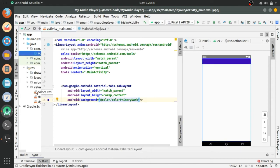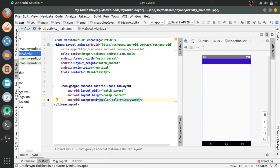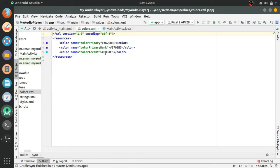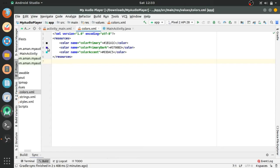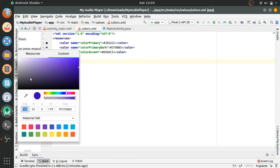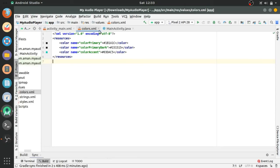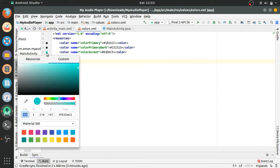Going to the values and then colors.xml. Color primary and color primary dark and then color accent to white. It will look cool.